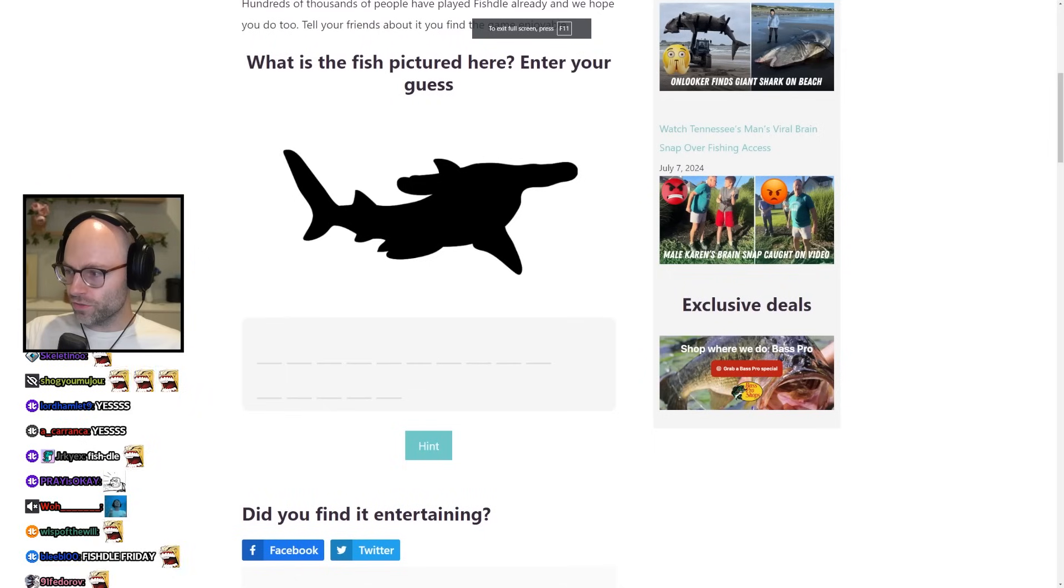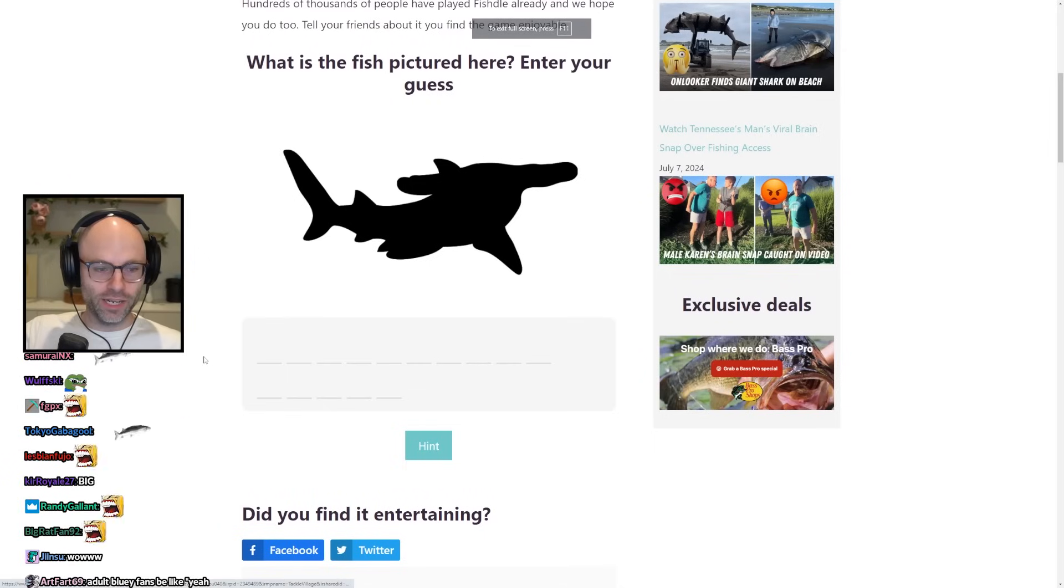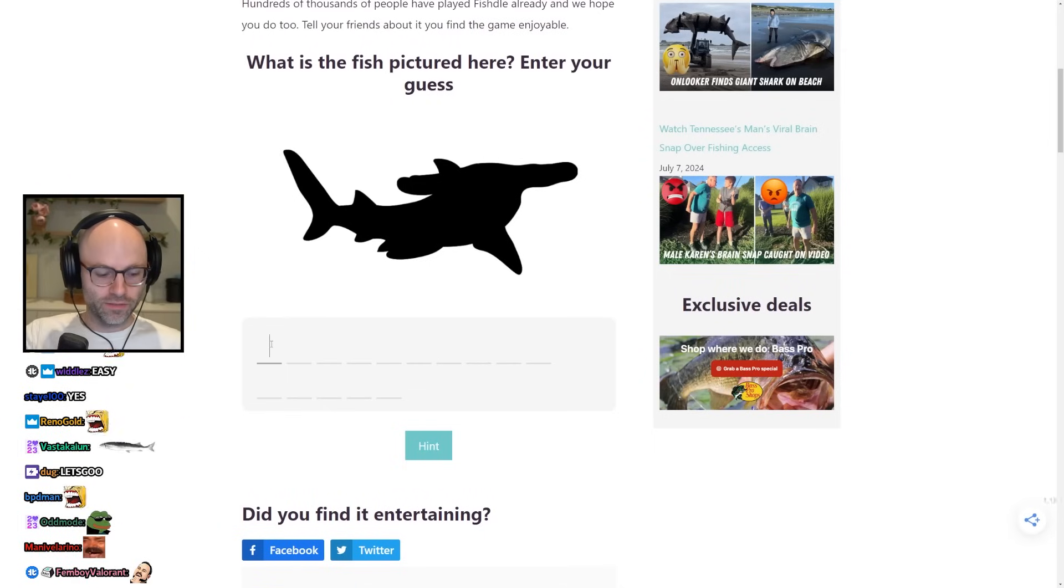Okay, if we're doing fishdolls, listen, it wouldn't be a Friday if we didn't play fishdoll. Dude, fishdoll in one today, many people will say it's fake. That's a hammerhead shark, my brother.